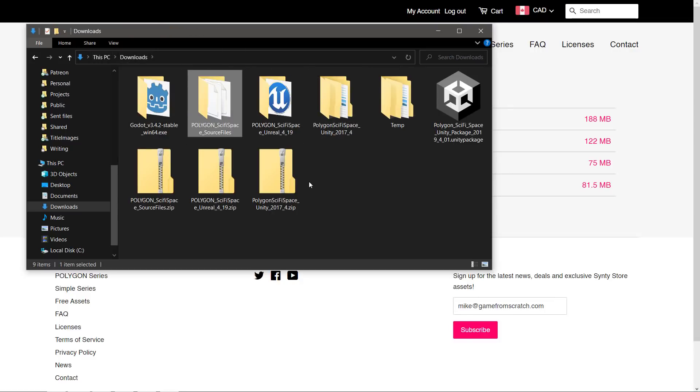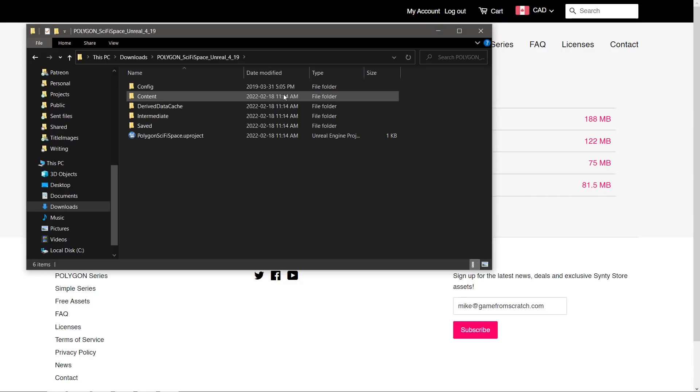So if you're using the Godot game engine or you're using these in, say, Blender or Flax engine or something to that effect, this is the version you want to download. But otherwise, you get an Unreal one and a Unity one. Now, the Unreal one, when you unzip it, you get something like this. And it's really simple and straightforward to get started.